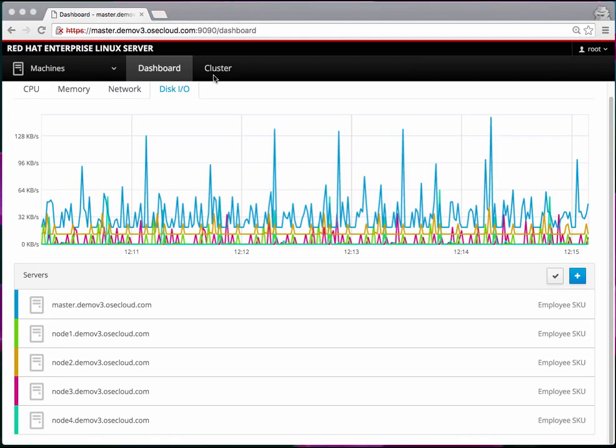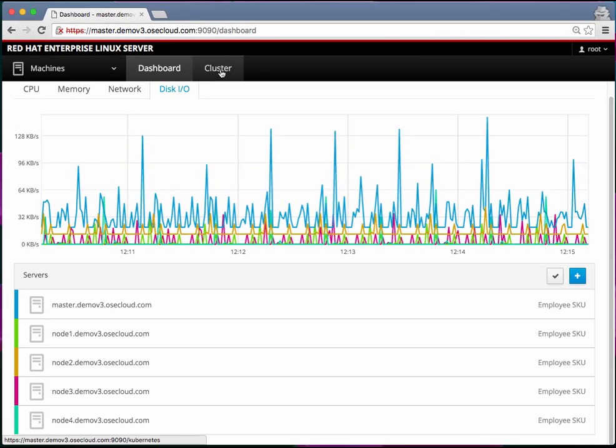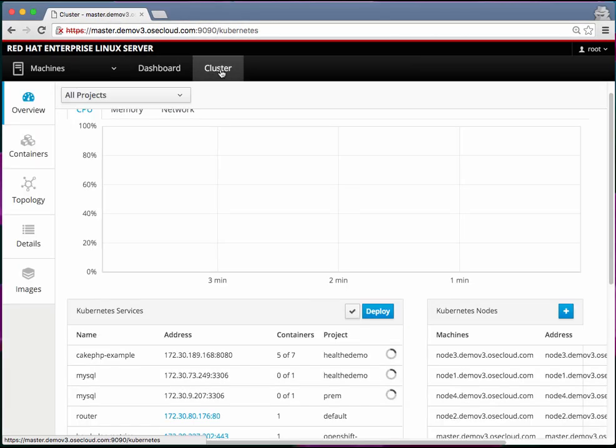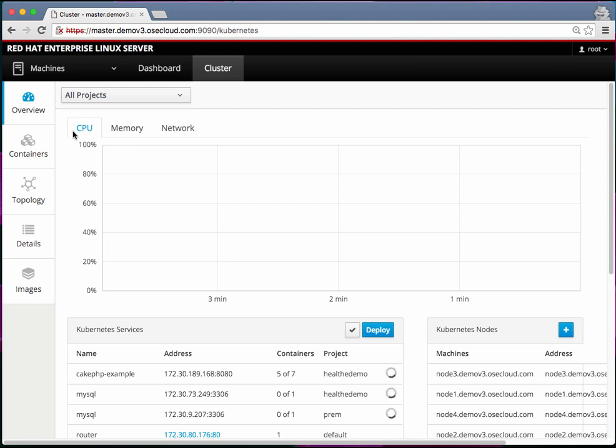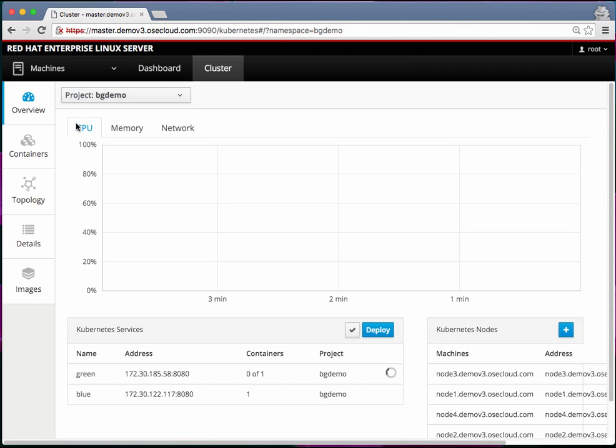The next thing is this cluster tab. When we move to this you can see that it displays all the Kubernetes services and also the nodes here. By default it is set to all projects. You can filter by individual projects if you want to.